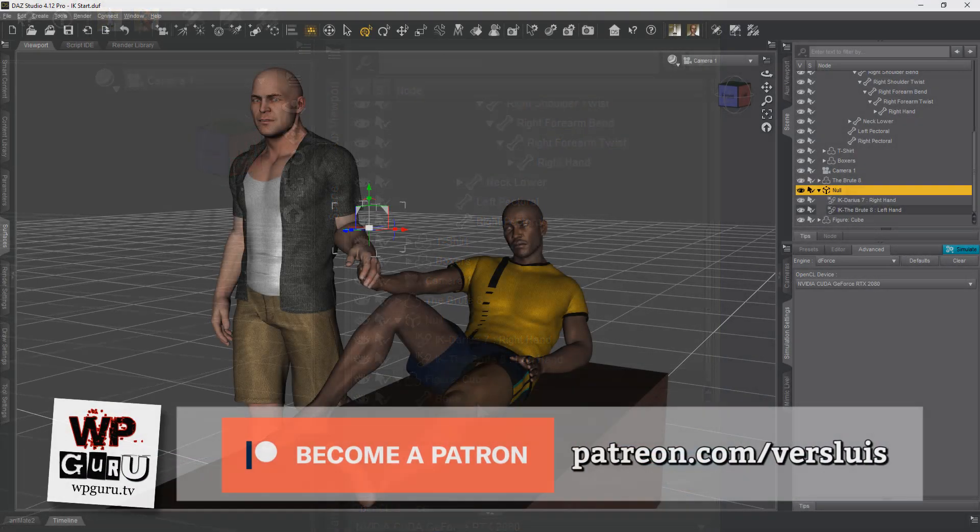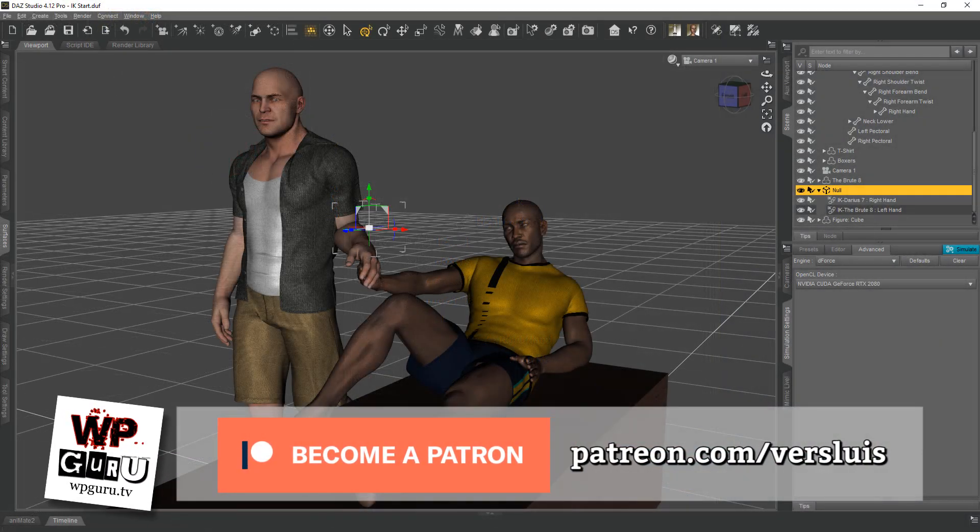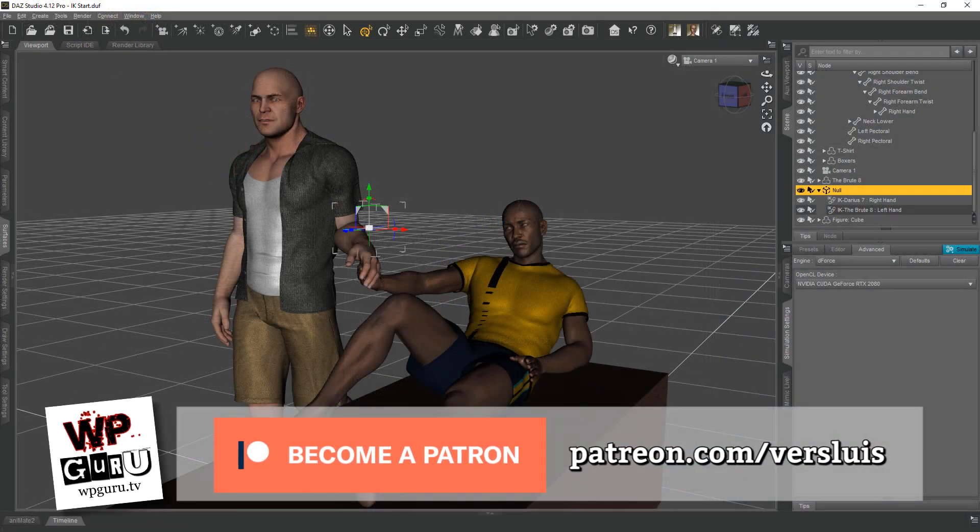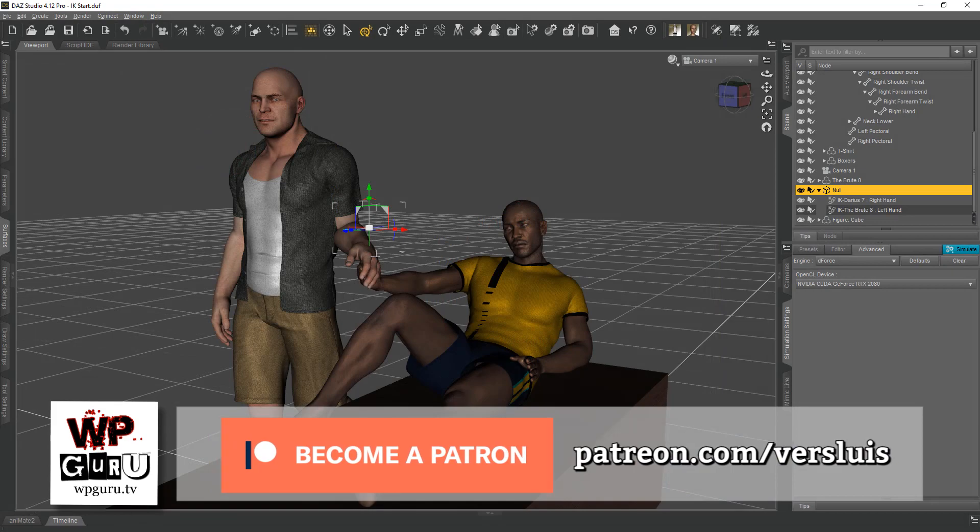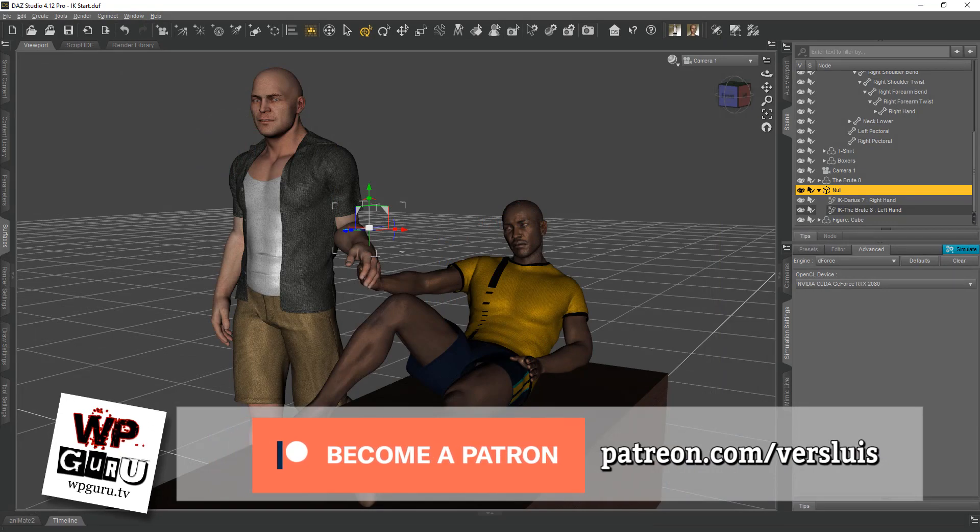I hope this video was helpful. If you liked it, share it with friends, family, and total strangers. Now go off and be creative.